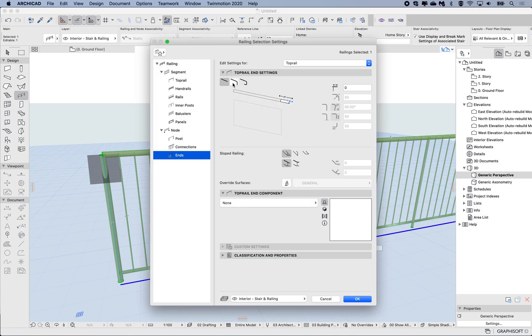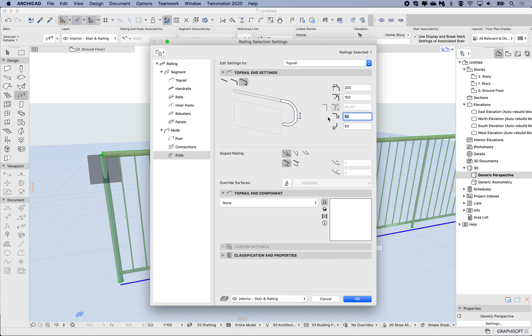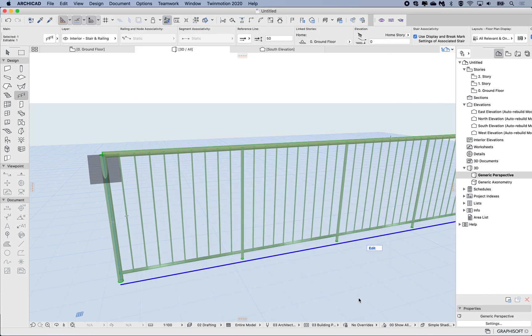Let's have a look at a couple more options. I could do a return, and here I want the extension to be say 200 out, and then the radius. Let's say it's 100 for the radius and it extends down another 100 and then returns back in.